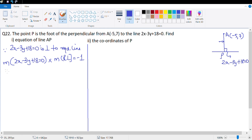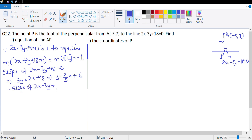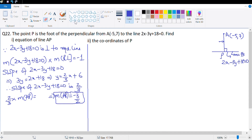Let's find the slope of 2x - 3y + 18 = 0. Rearranging: 3y = 2x + 18, so y = (2/3)x + 6. Therefore slope = 2/3. Since (2/3) × slope of AP = -1, slope of AP = -3/2.